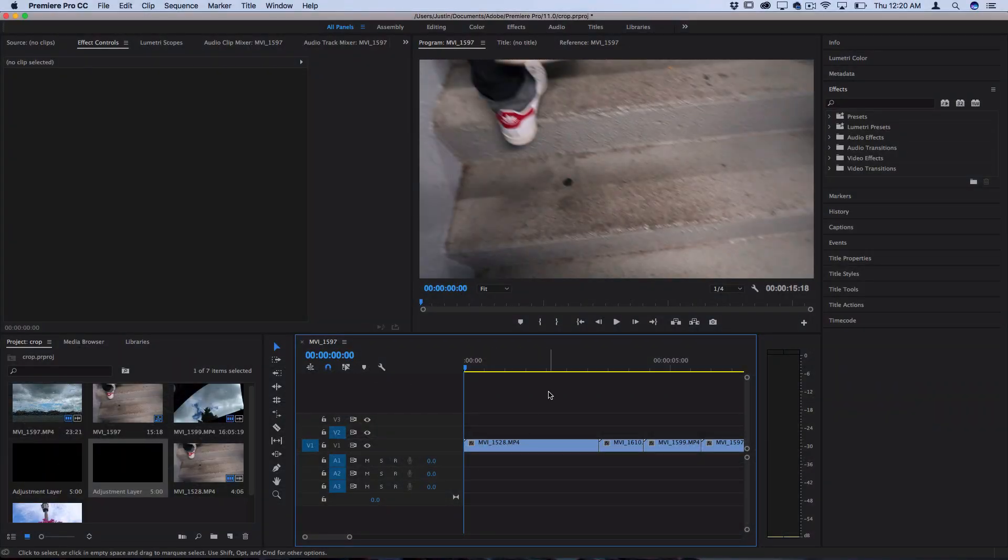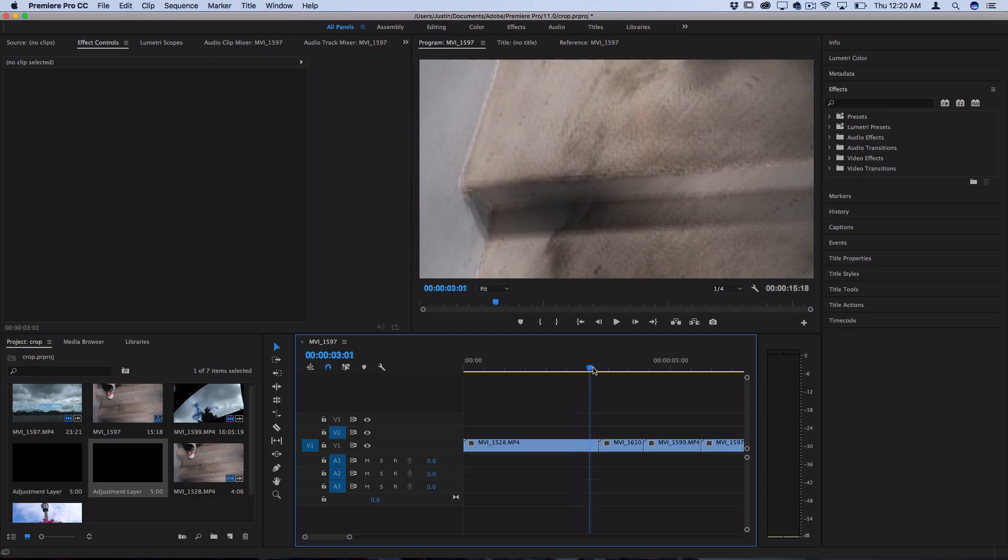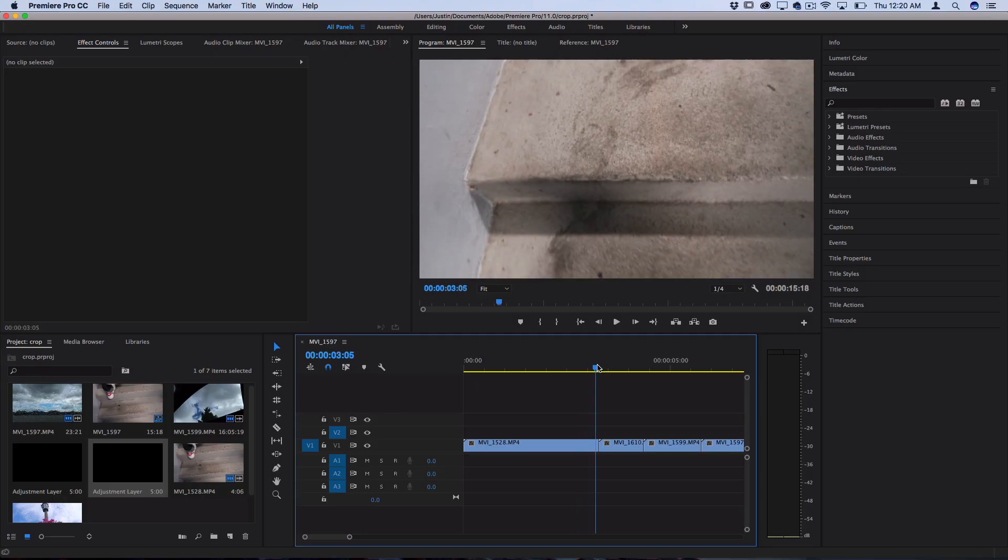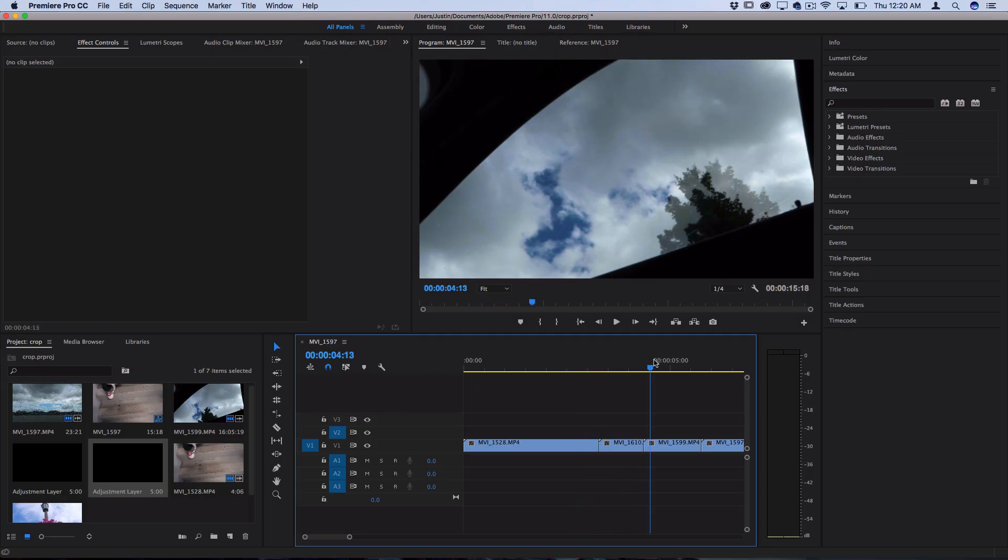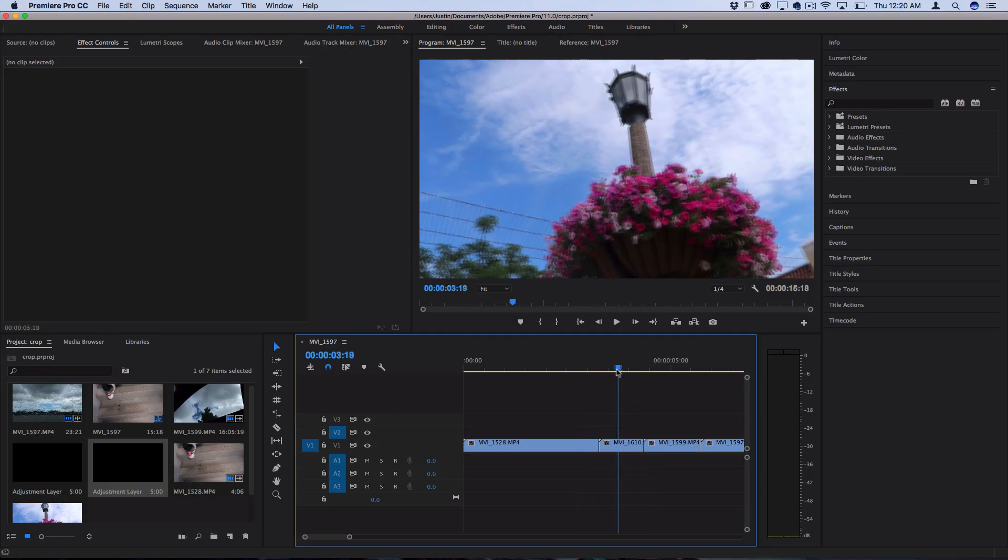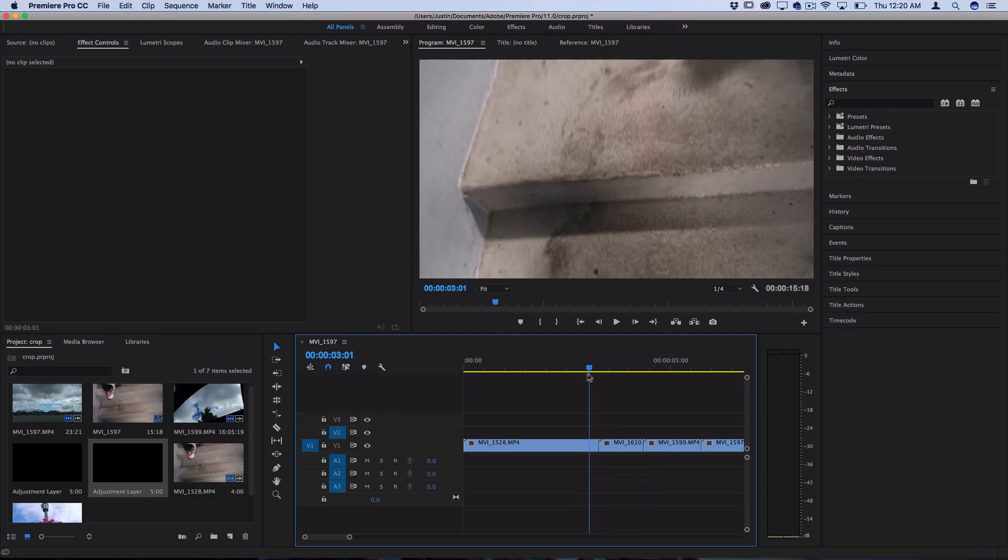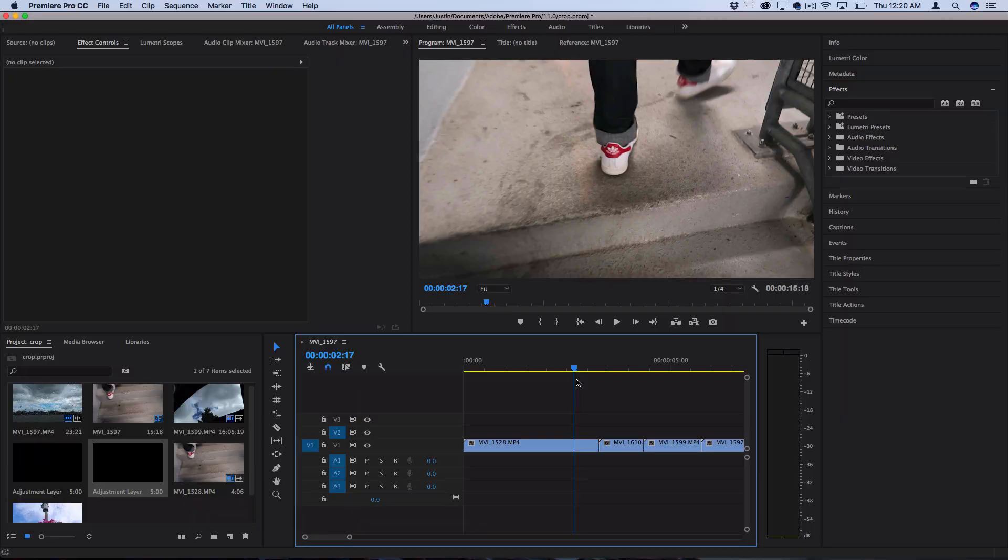So I have four clips laid out on the timeline here and you can see there's a cut between each clip where they transition and that's where we're going to make them slide into each other.